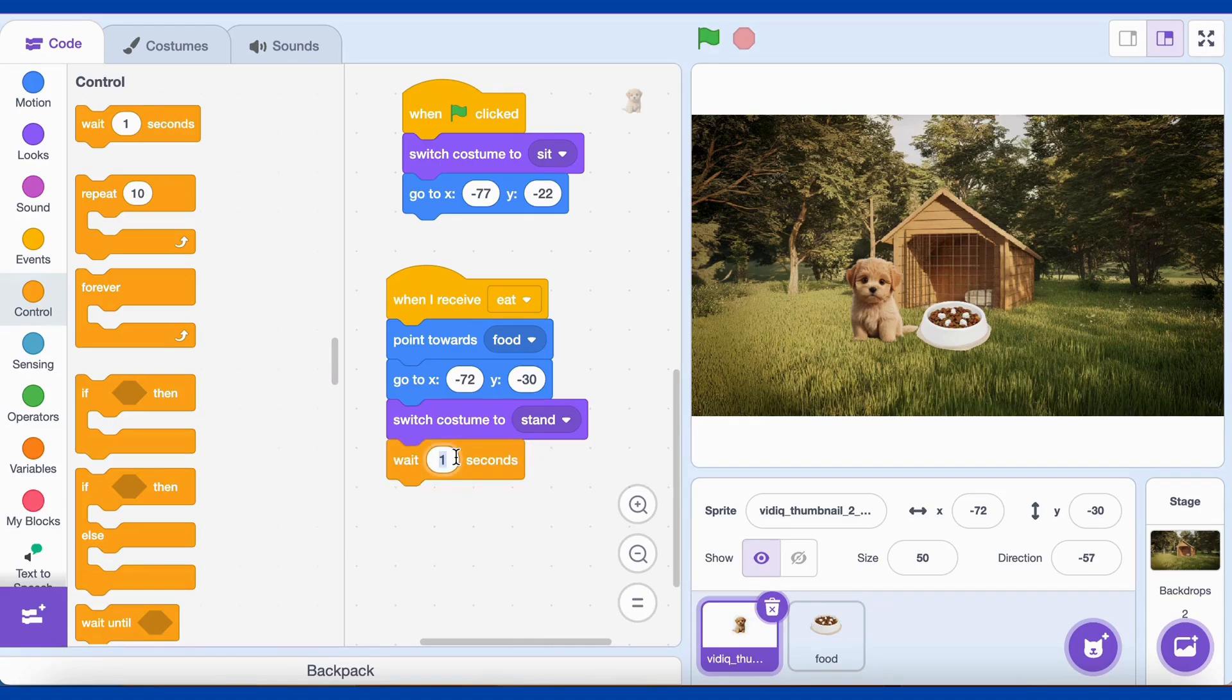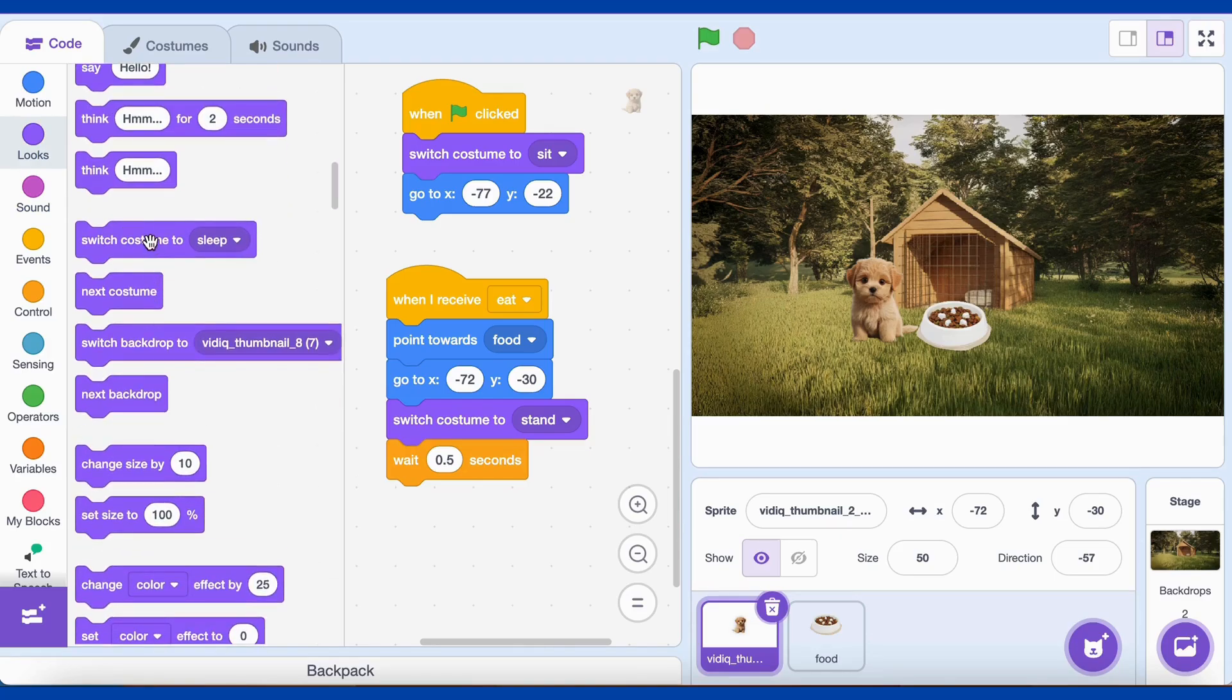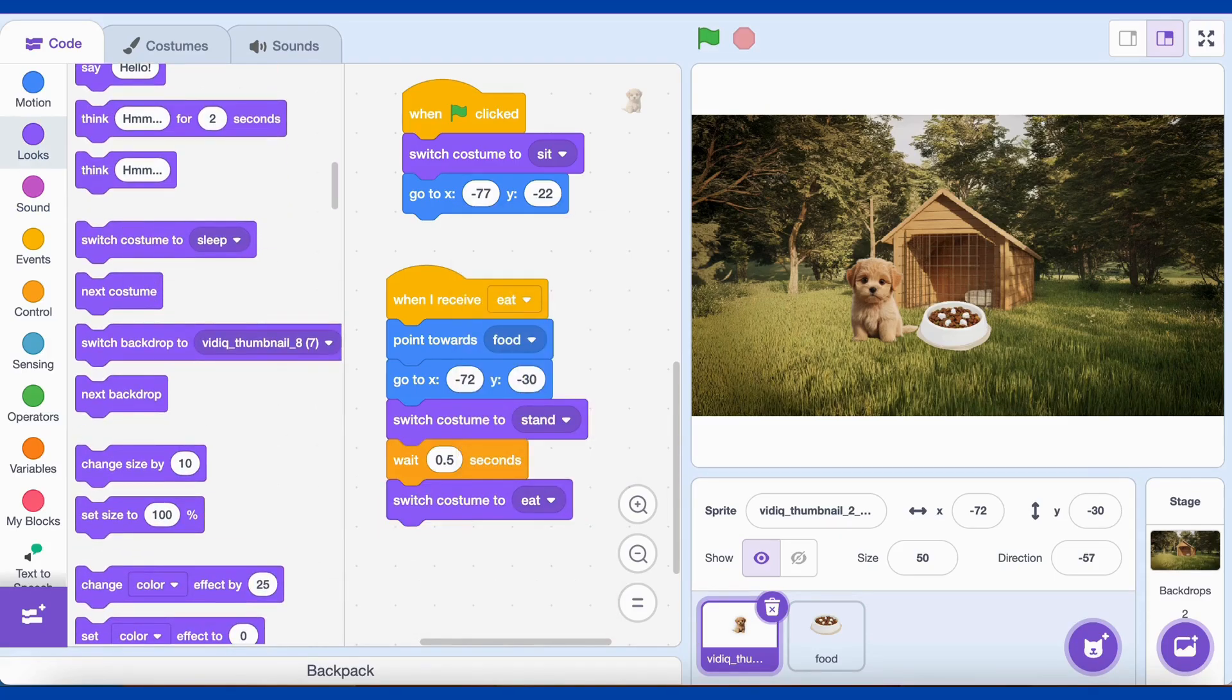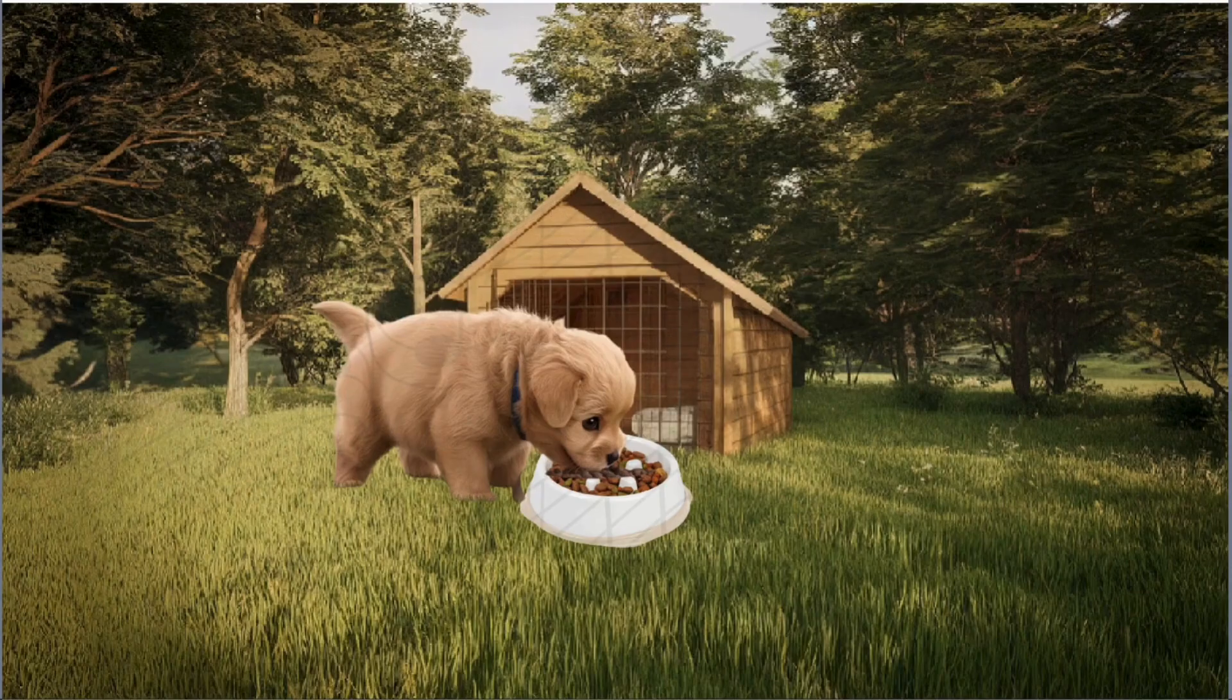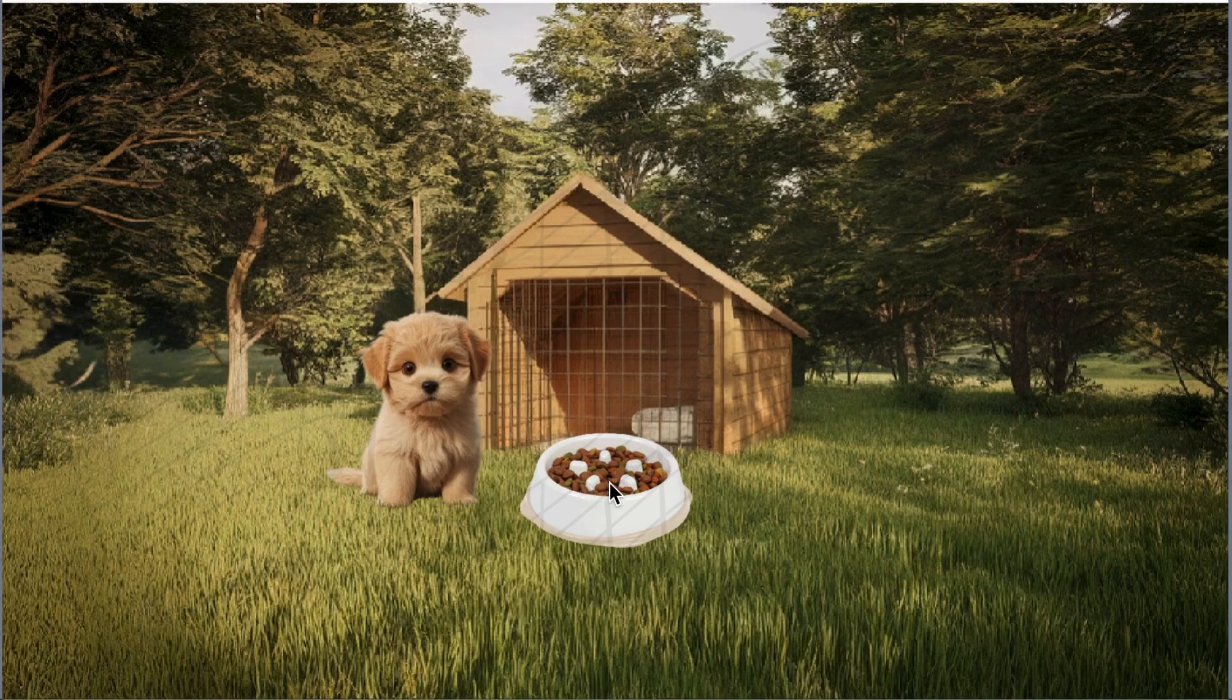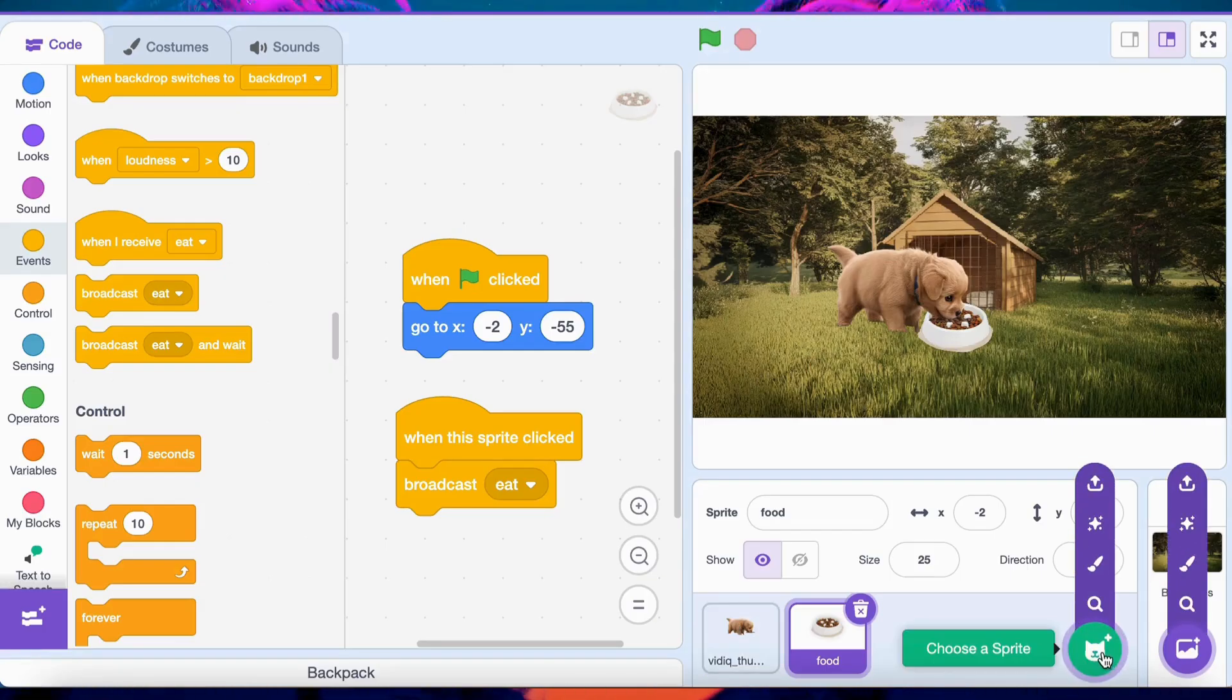Add a small delay with the Wait 0.5 seconds block. Finally, switch to an Eating pose using the Switch Costume to Eat block. Let's test it! When you click the Food Bowl, the dog moves toward it and starts eating. How cool is that?